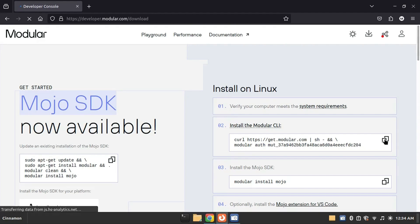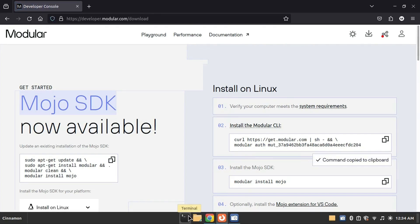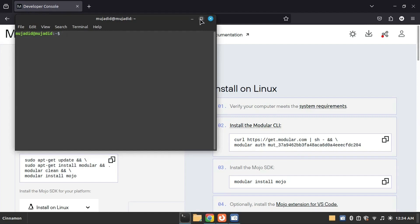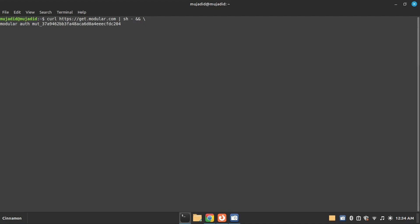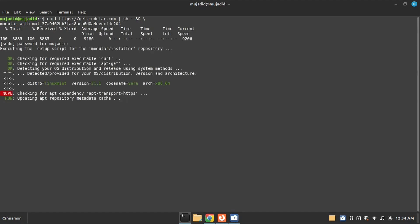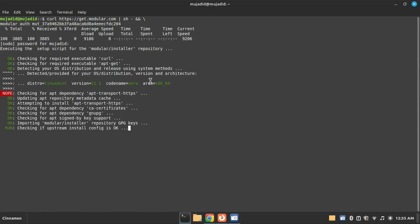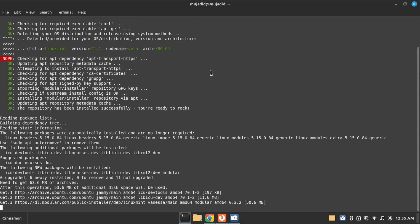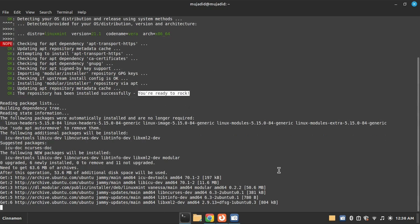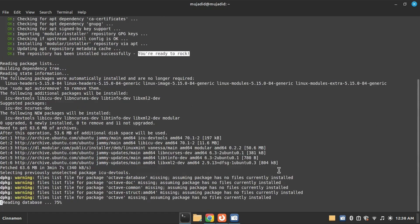Now I will copy this command and open the Linux terminal. Paste this command and hit enter. Enter your root user password and press enter. You are ready to rock. I like this.